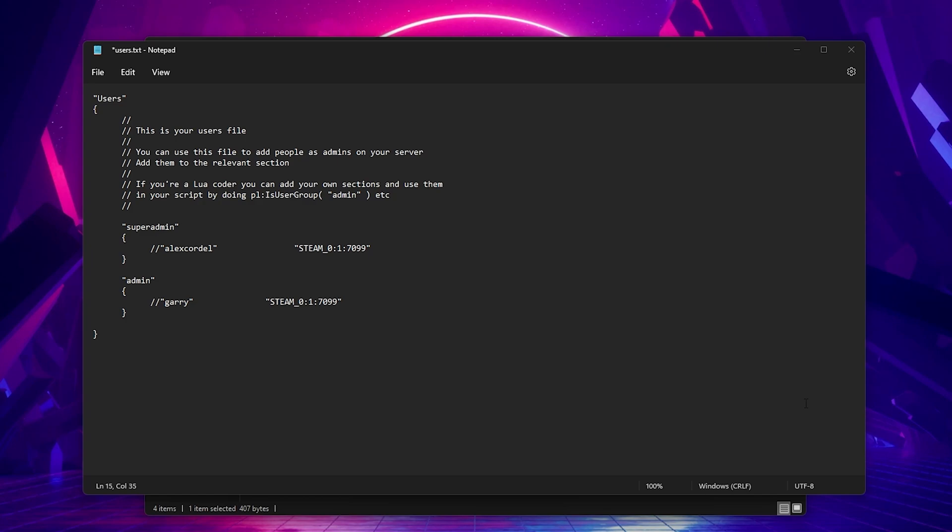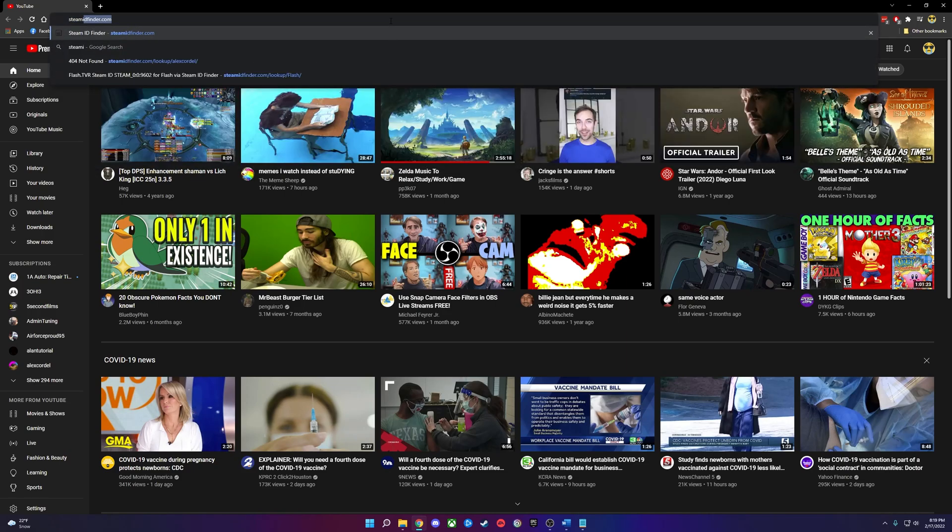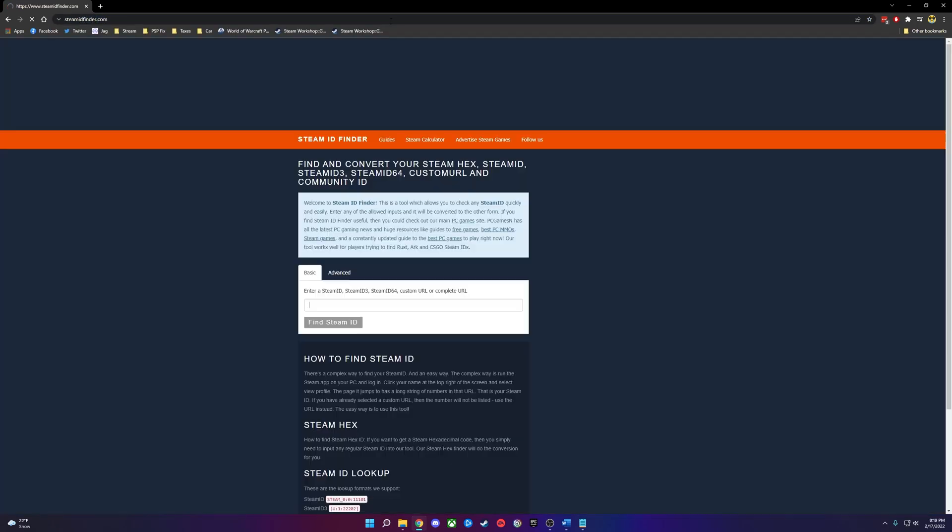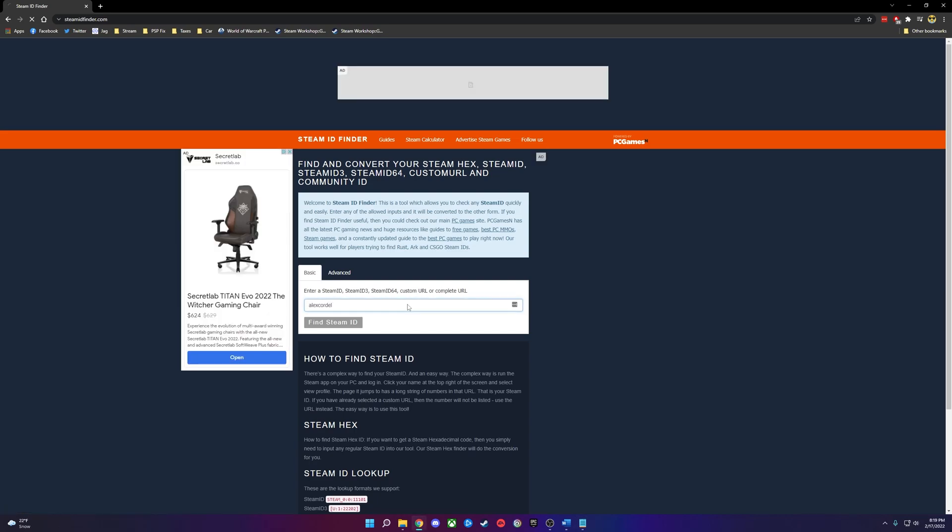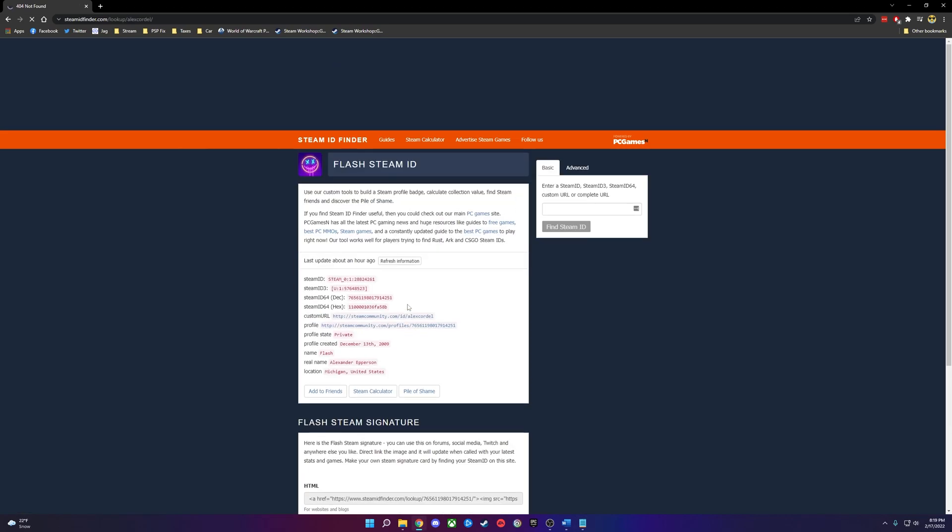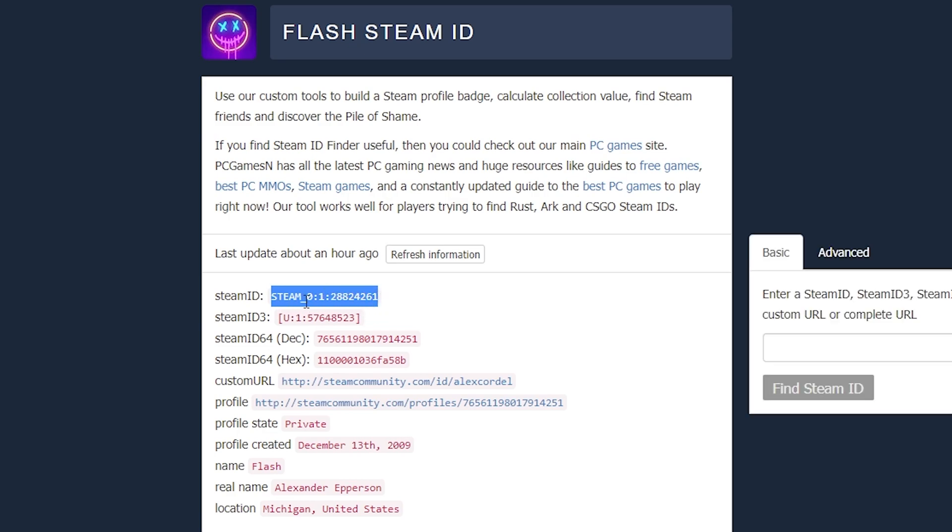To find your Steam ID, go to this website. I will leave a link in the description below and then type in your Steam account name once you've come to this website. Right here you'll see your Steam ID and you'll want to copy and paste that into the users file where the example one is.